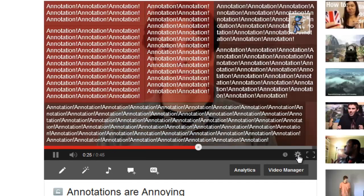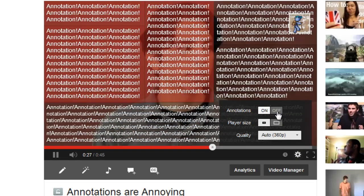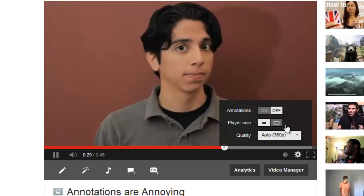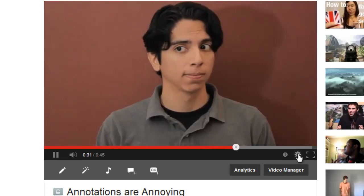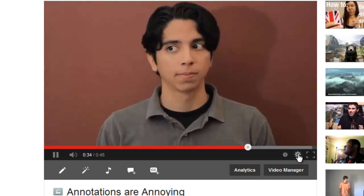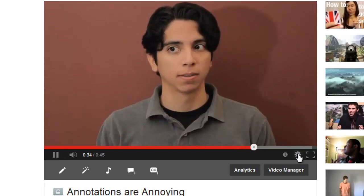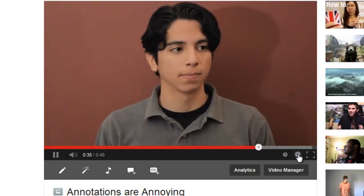Or you could click on the settings button and click off to turn the annotations off. But you'll have to do that for every video that contains an annotation. No way!